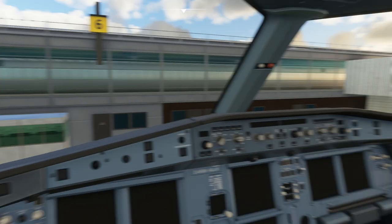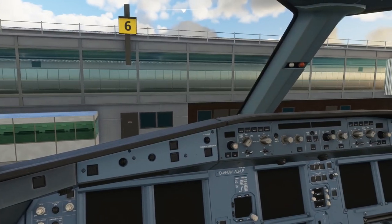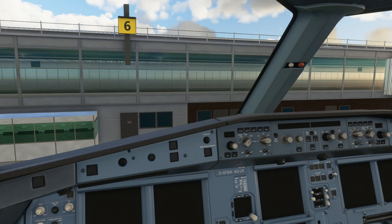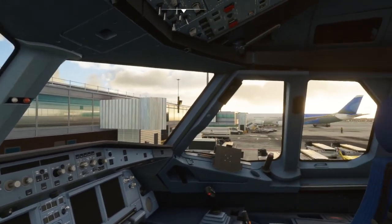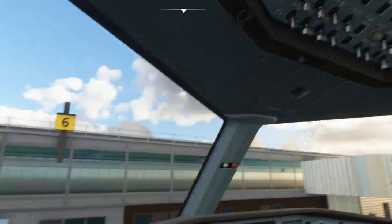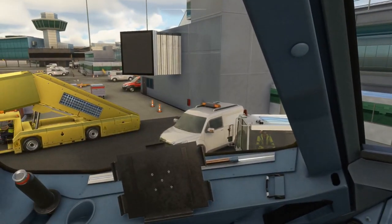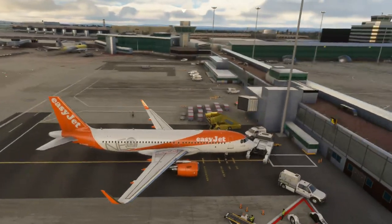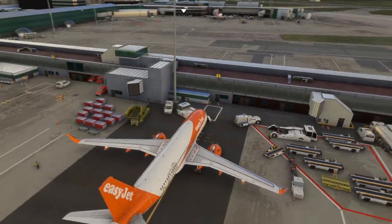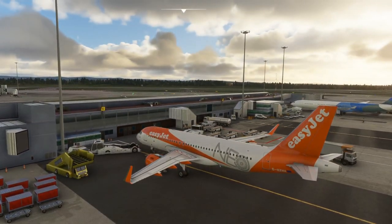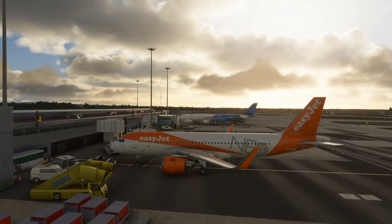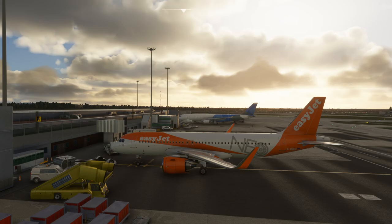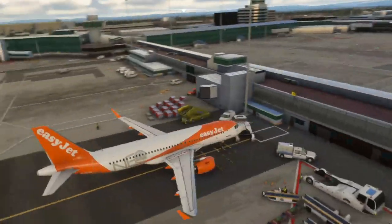Now everything is on medium and we get about 40 to 45 frames per second in the flight deck — much, much smoother. Looking outside at this custom-built airport with lots of objects around, my computer is handling it quite nicely. Frame rates are still peaking at about 56, jumping really between 40 and 56 as I move around, which is plenty — absolutely plenty.